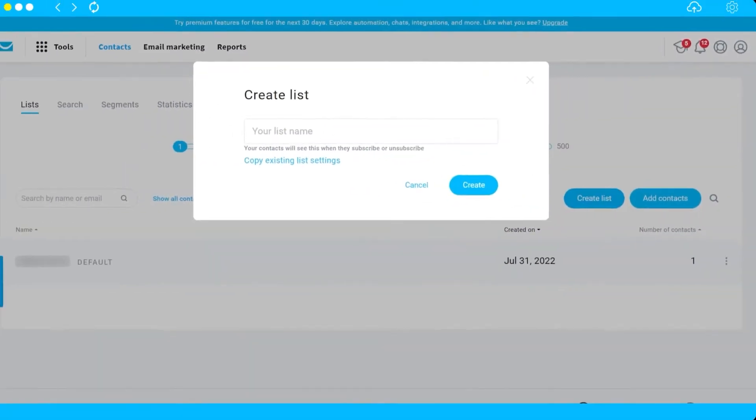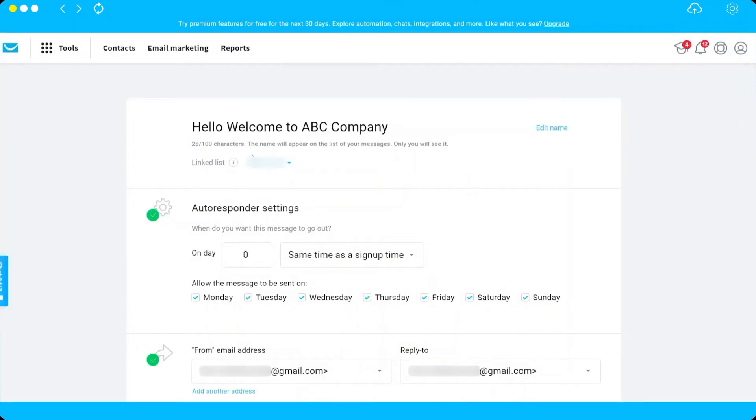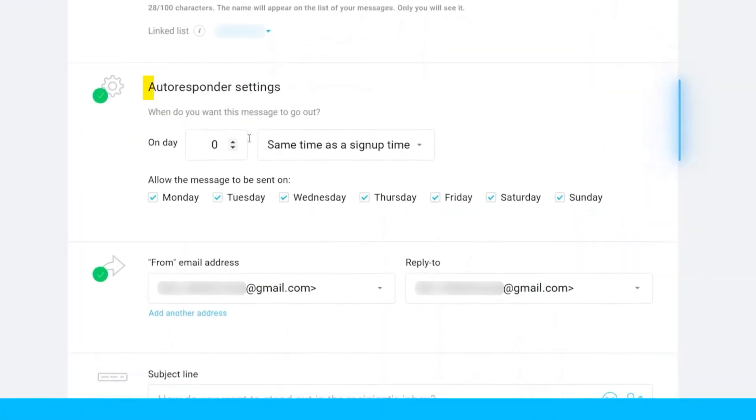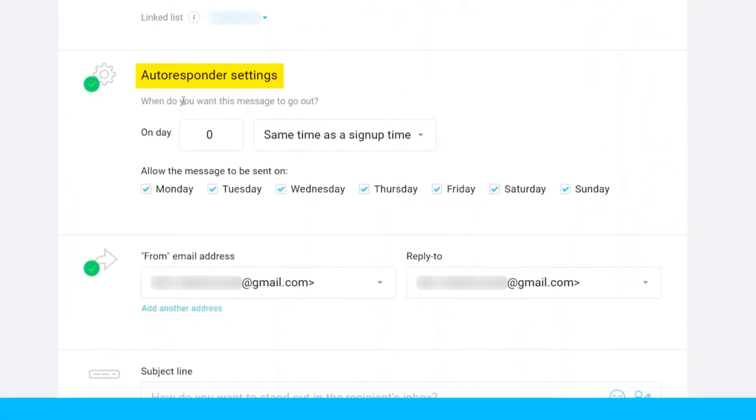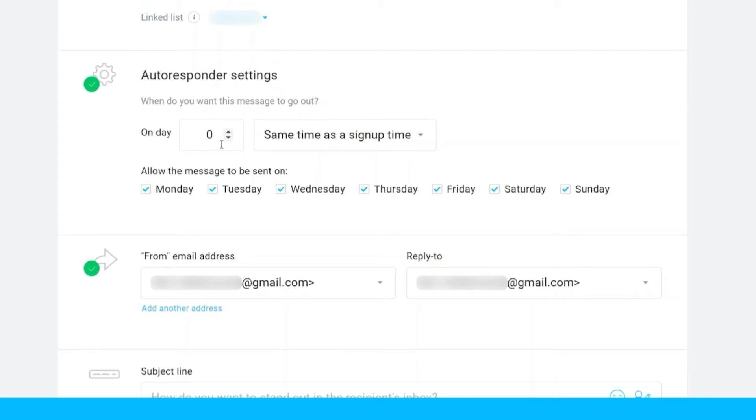Going forward, after your name and selected the email list, the next step is to set up your autoresponder settings. Here you need to first set up when do you want this message to go out. On day zero means on that day or same day after they subscribe or sign up to your list, they will automatically receive this autorespond message. On day one means one day after they sign up or subscribe.